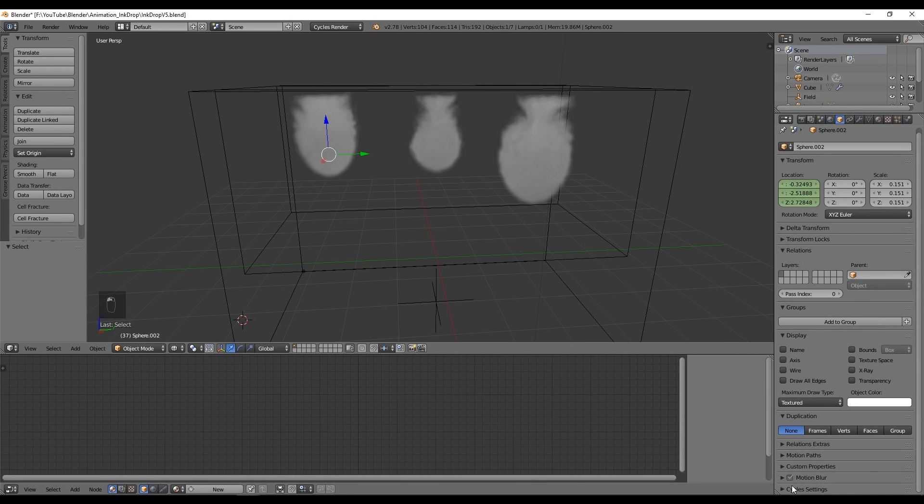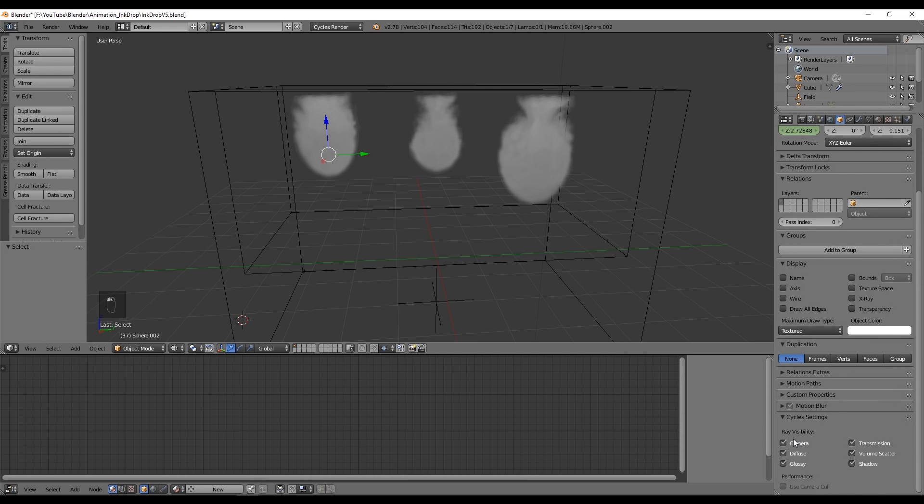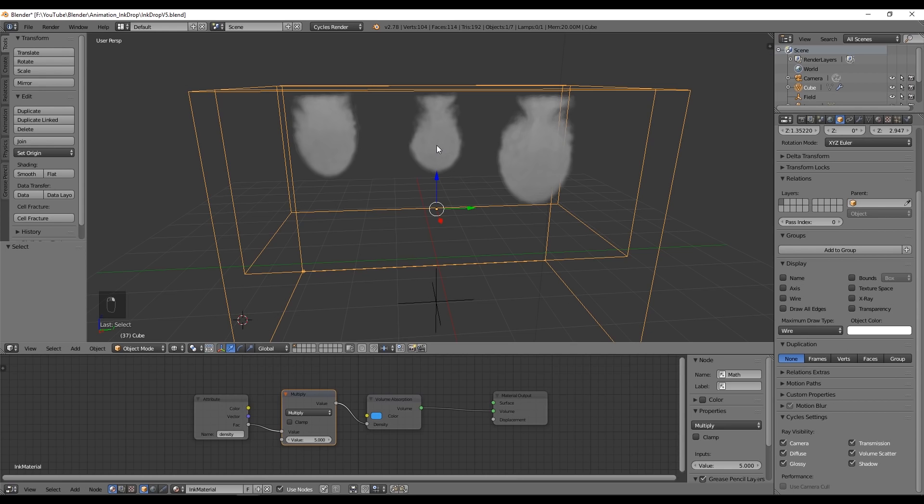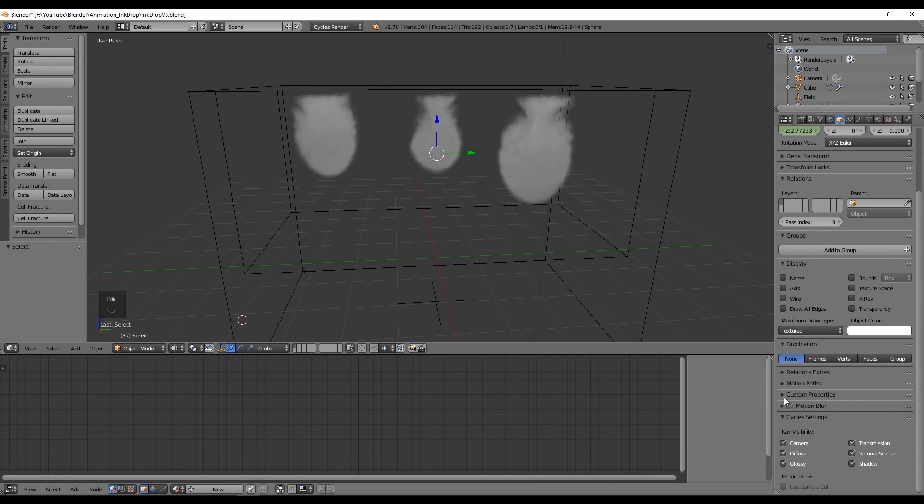To change that we can select the spheres and go to the object separator. At the bottom where it says Cycles settings, we want to uncheck ray visibility to camera, volume scatter, and shadows. Do this for each sphere you have.